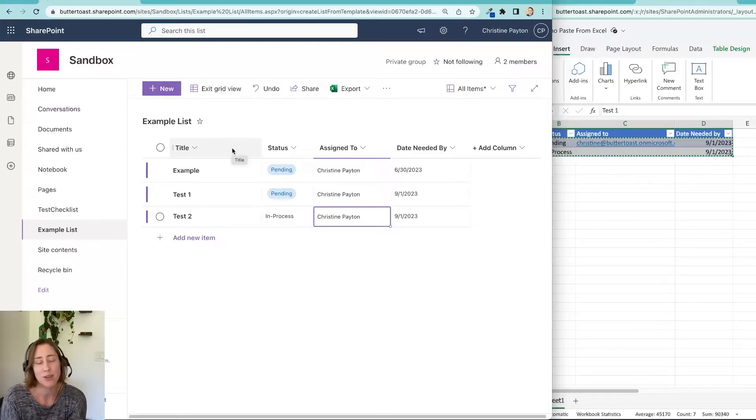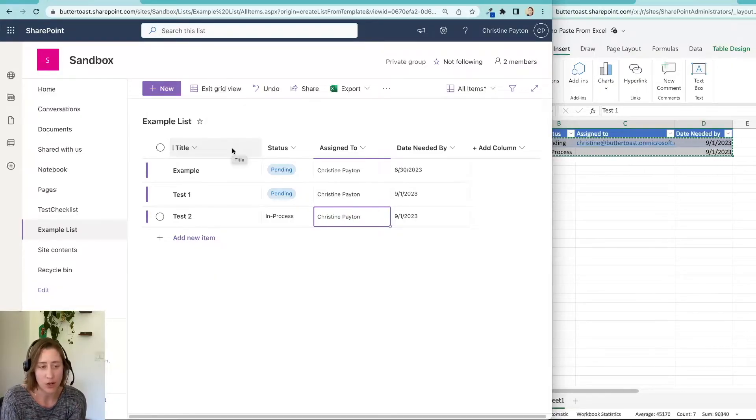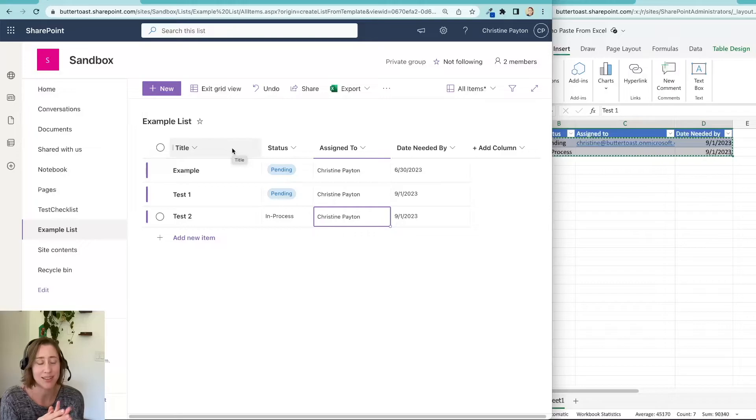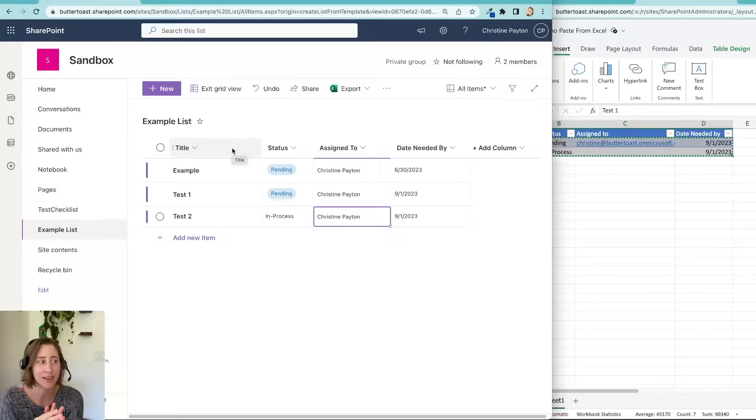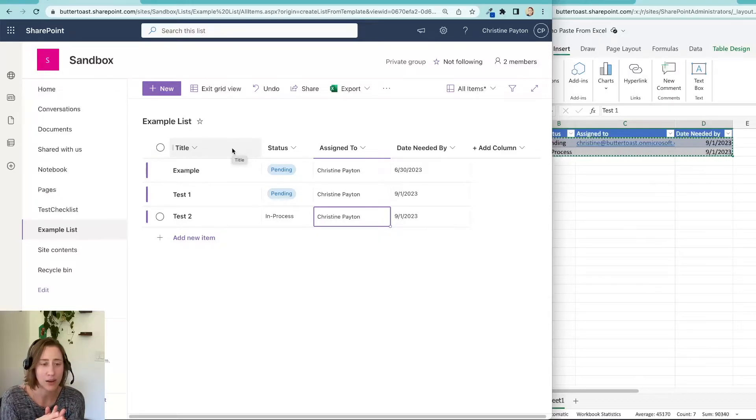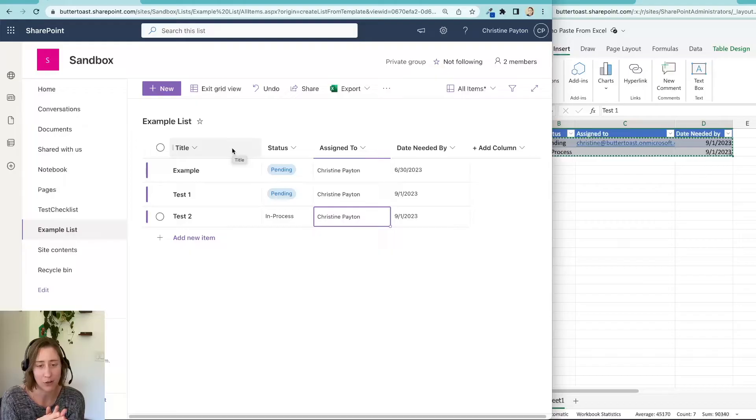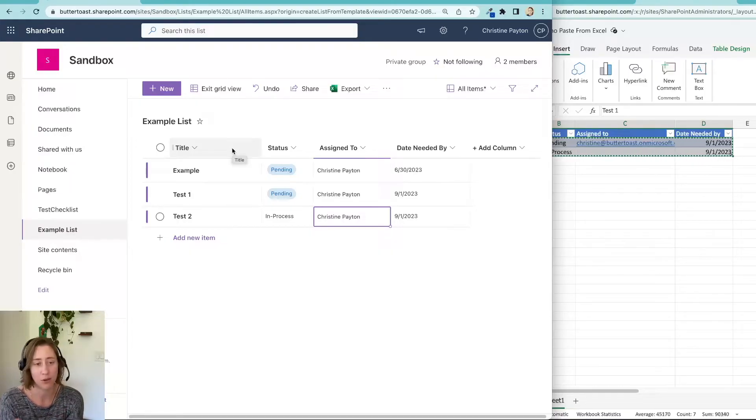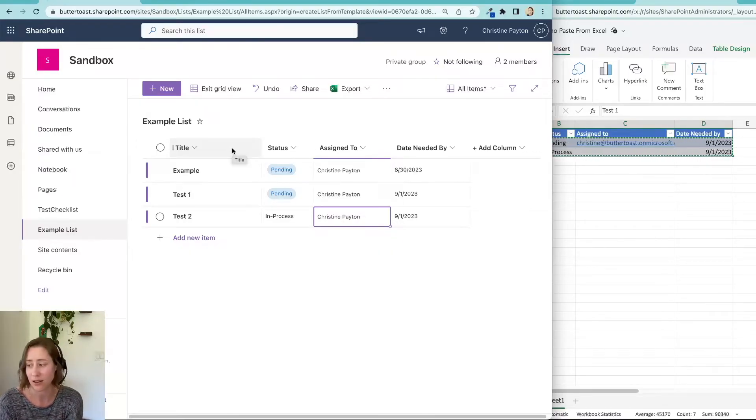So you have to go back and you can go in and edit it for each one. But for some reason, it doesn't let you edit the content type in quick edit mode either. It'll say the cell is locked for editing. So you have to go into each item and set the content type.